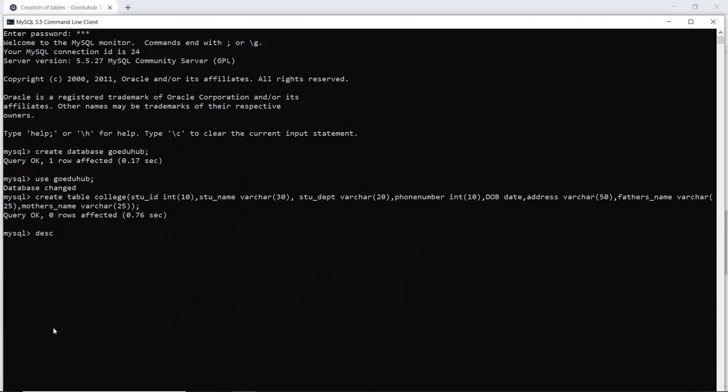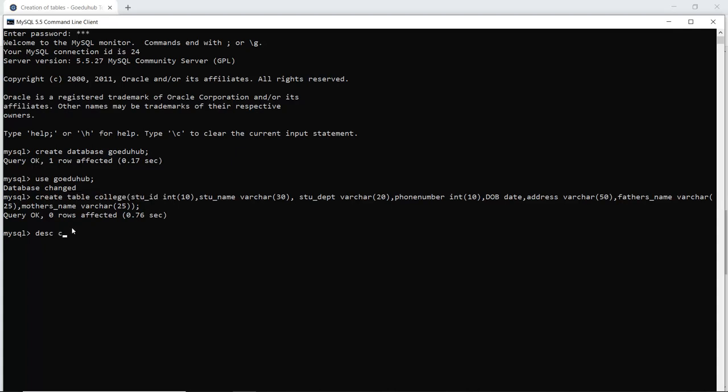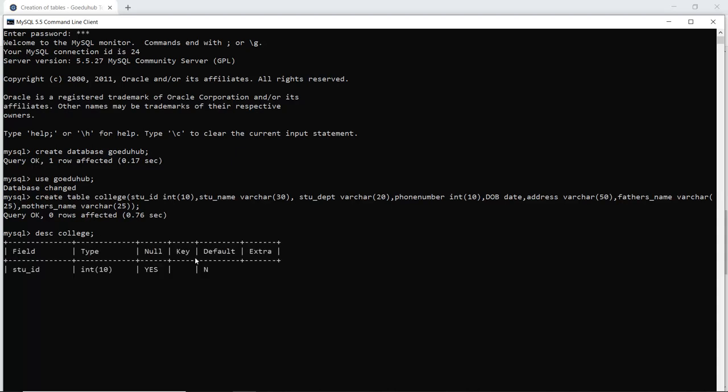So I'm writing the keyword DESC and my table name is college. So let's write college. So when I hit the query, I will get the structure of the table that what are the fields, what is the data type, and if there is any nullability or not.